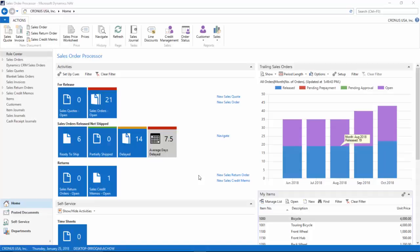Hi, this is Alex from AP Commerce, and in this video I will demonstrate the catchweight functionality in Dynamics NAV.